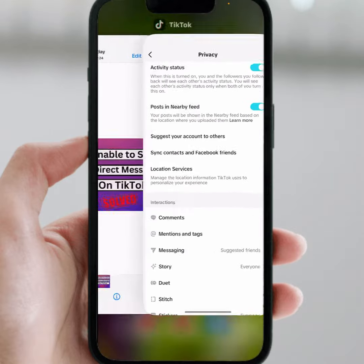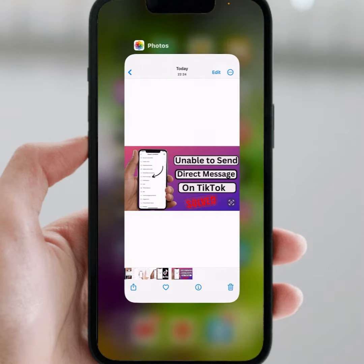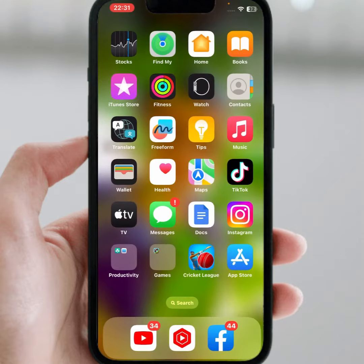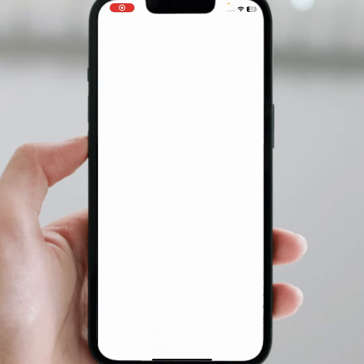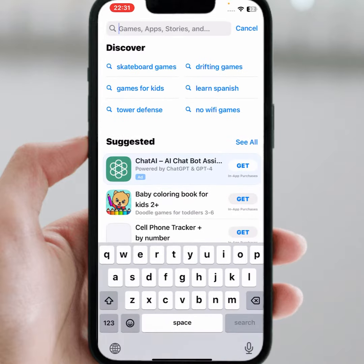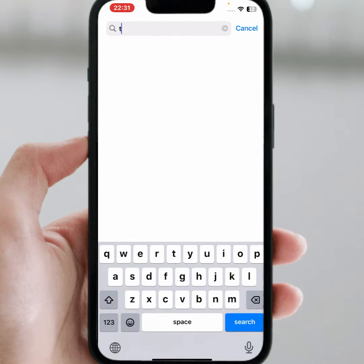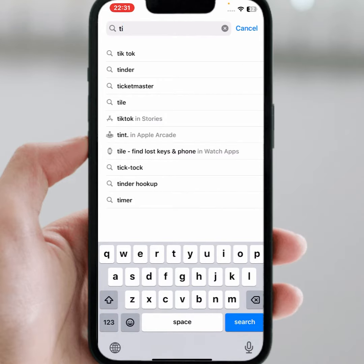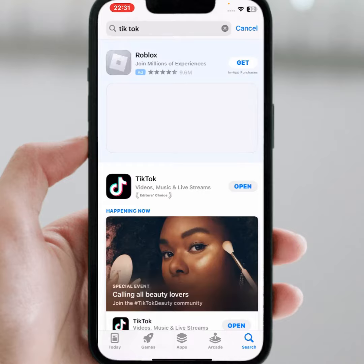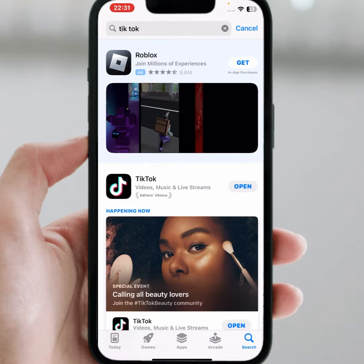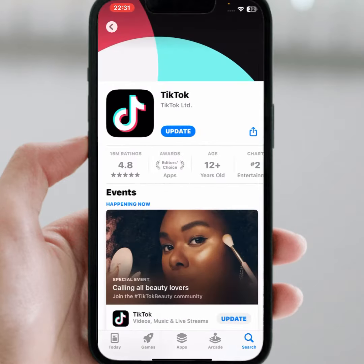First of all, go back to your home screen and open your App Store. From here search for TikTok, tap on it, and make sure to update your TikTok app.